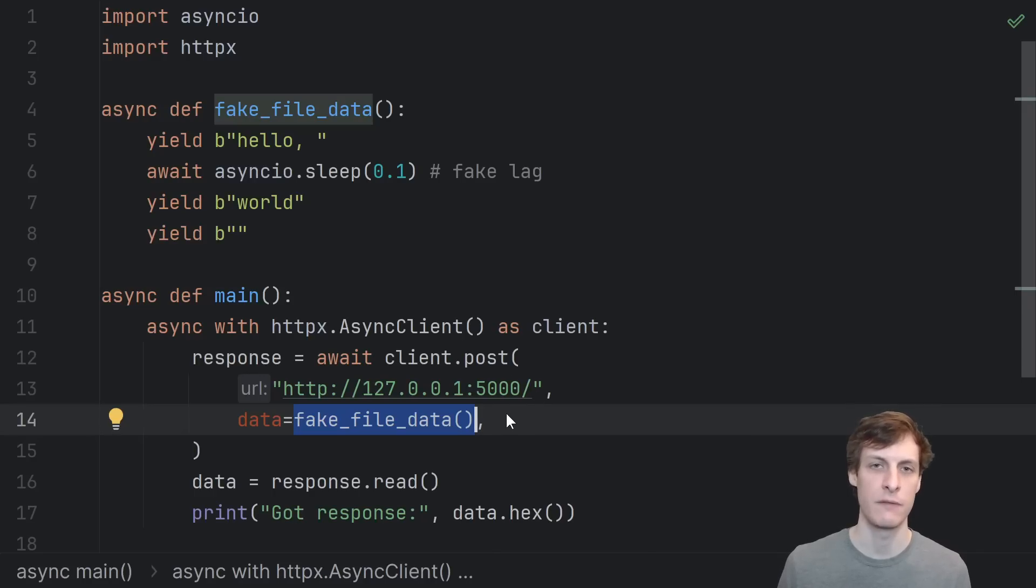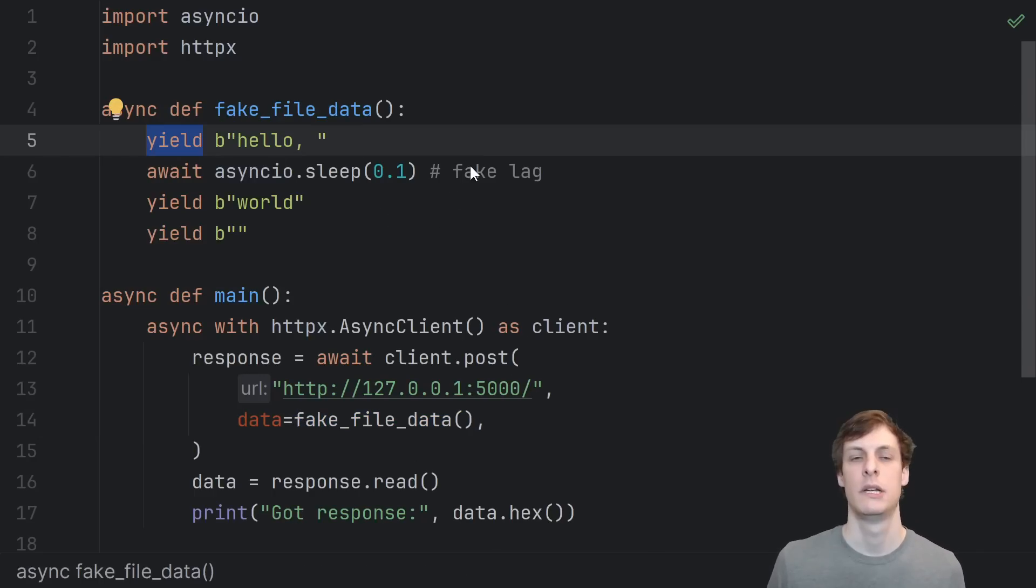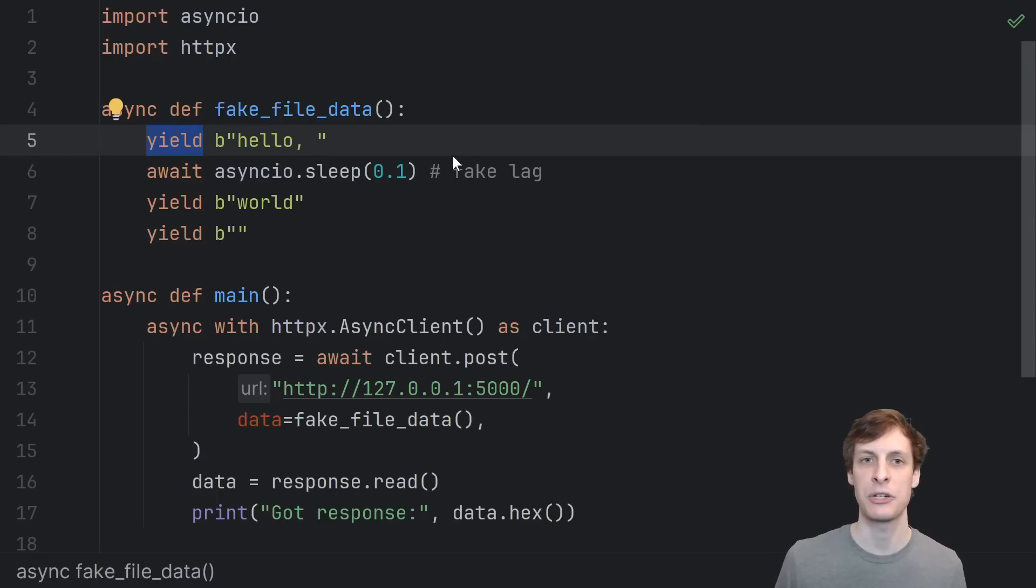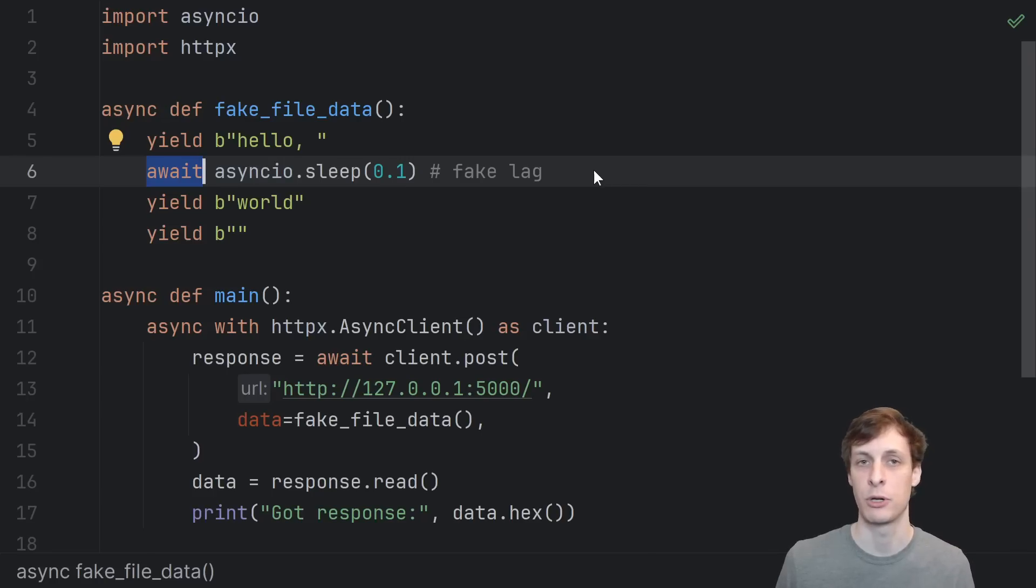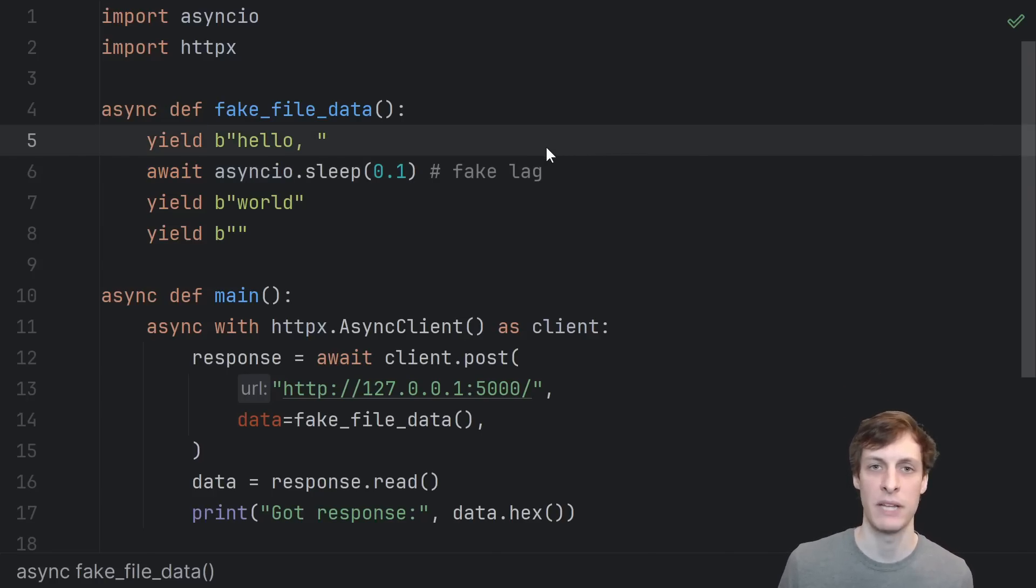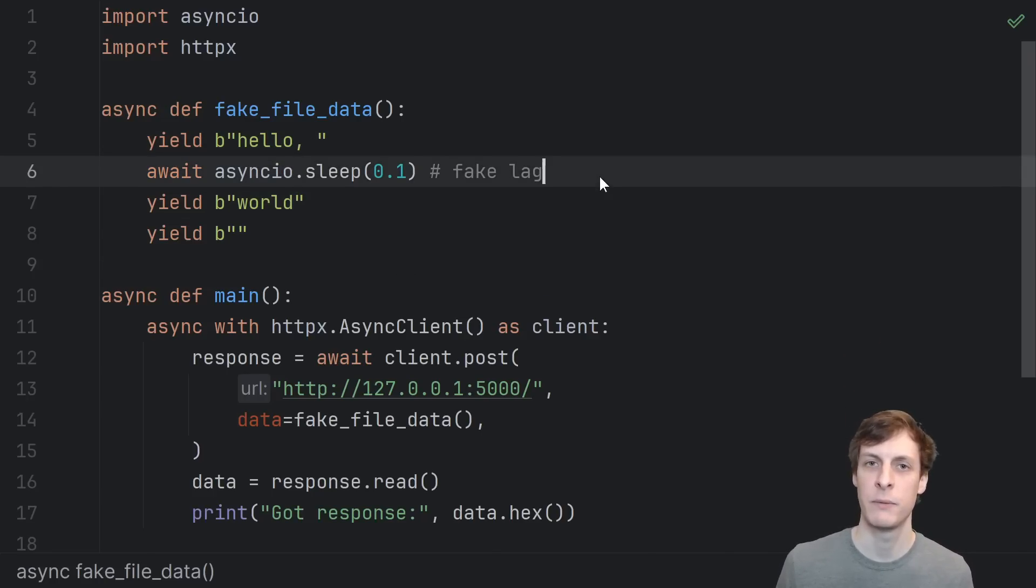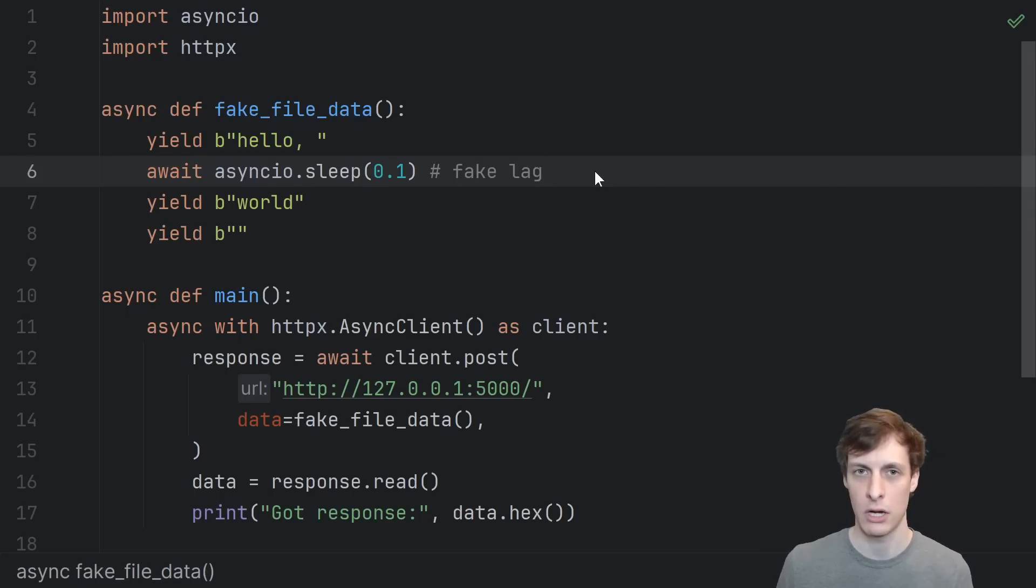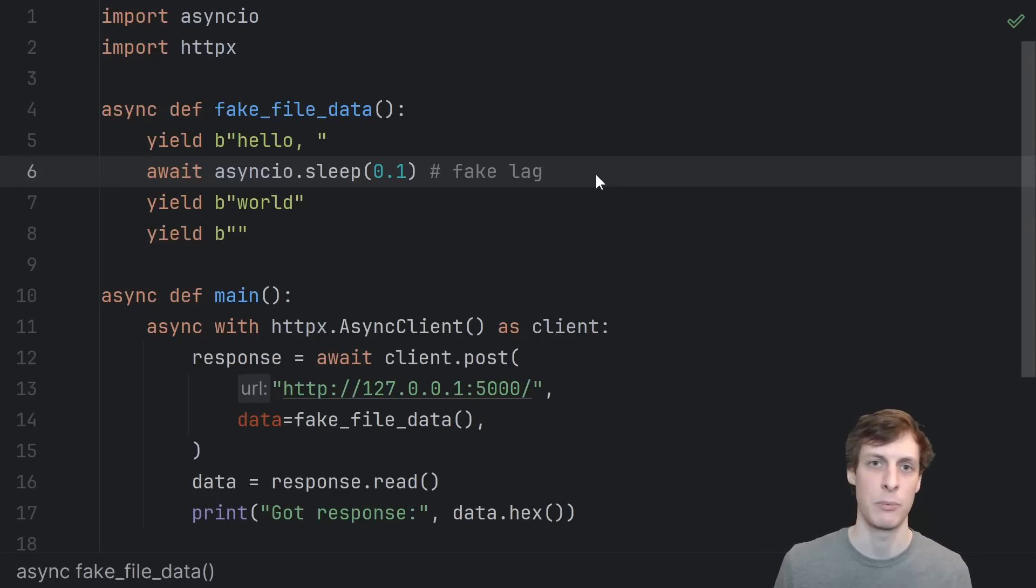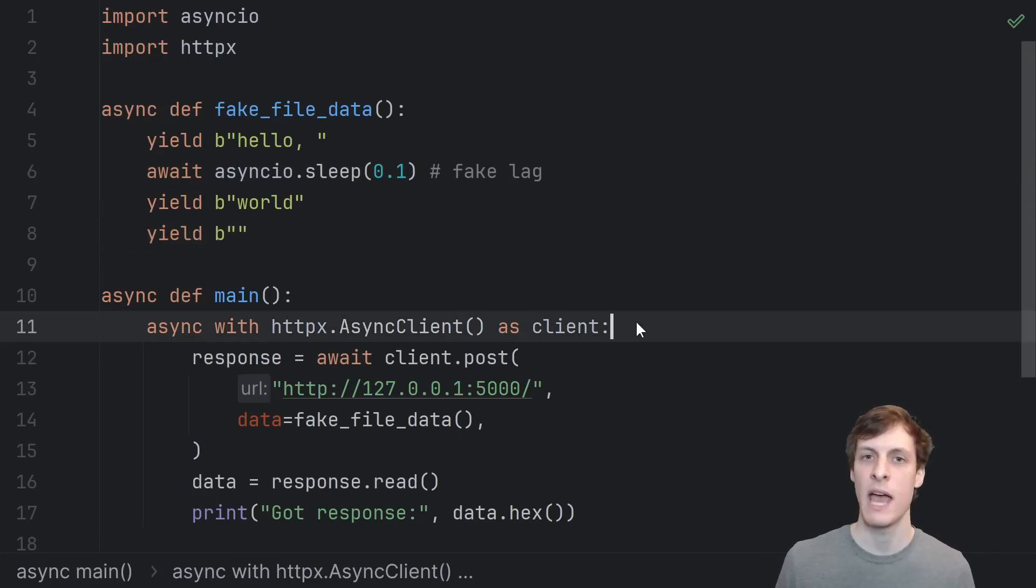For testing purposes, let's just put in some fake file data, which we supply using another async def function. Now, because this function is marked async and it also has yields in it, this is actually an async generator. This is just like a normal generator, except you're allowed to await things inside of it. We're going to take advantage of that by sending hello world, but with some fake lag in between. Hello world is small enough that it would normally be sent in a single chunk, but because we put this sleep in there, we can actually force it to be sent in two separate chunks. Yielding an empty bytes object is the way that we tell our client that we have no more data left to send.